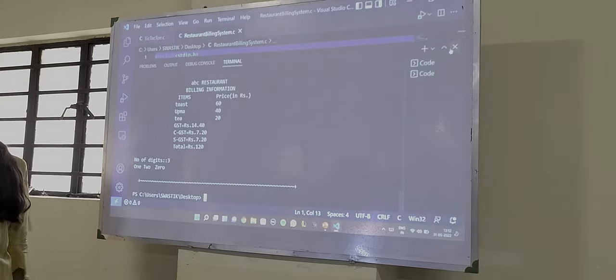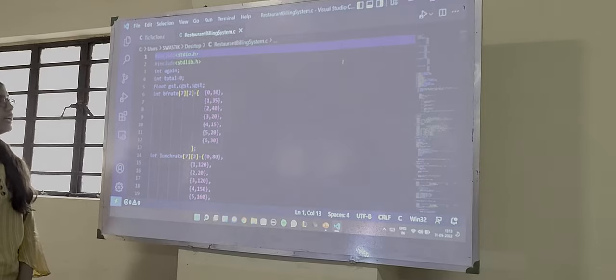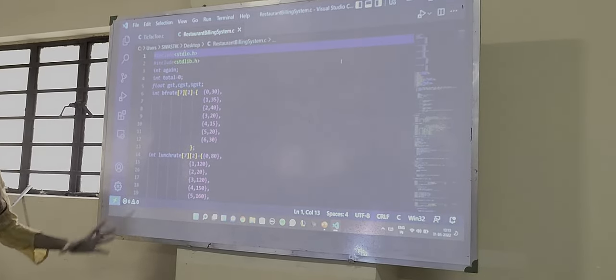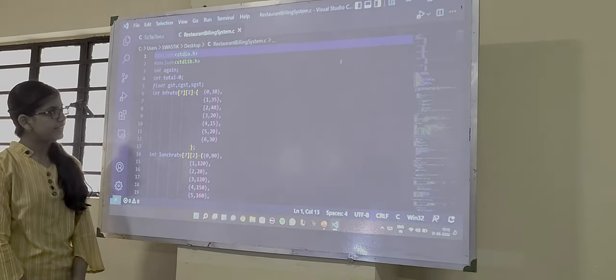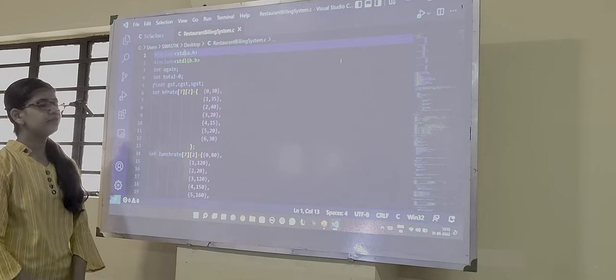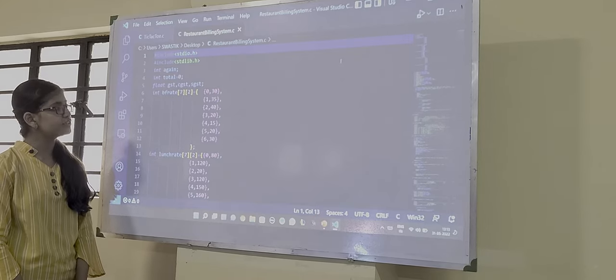Now we will discuss the code which we have done. This code might look messy but it is very easy. We have used the simple concept of two dimensional array and some functions.